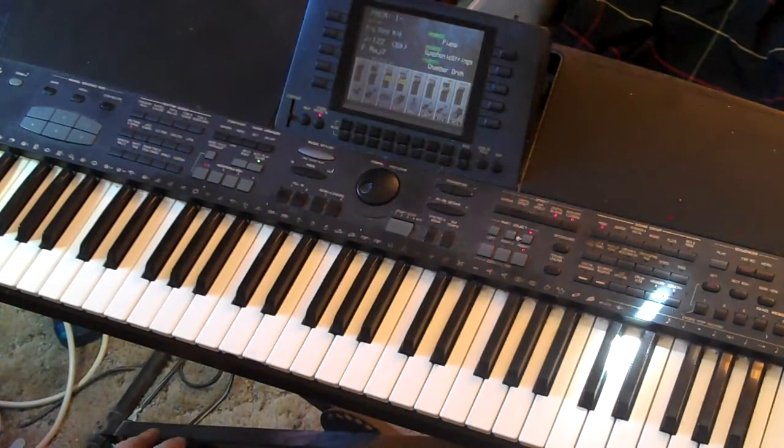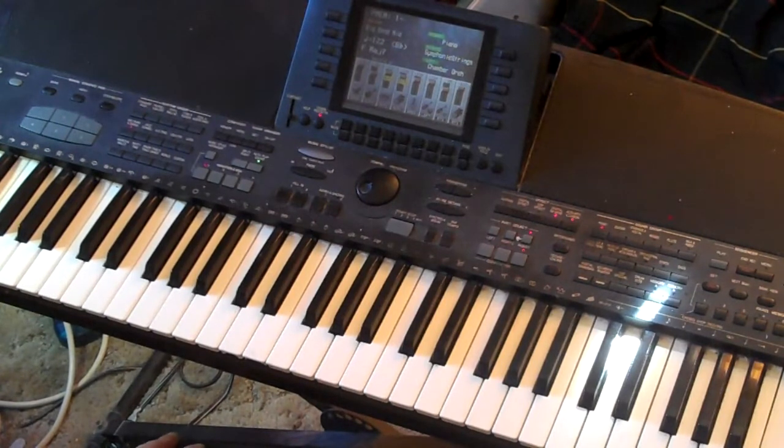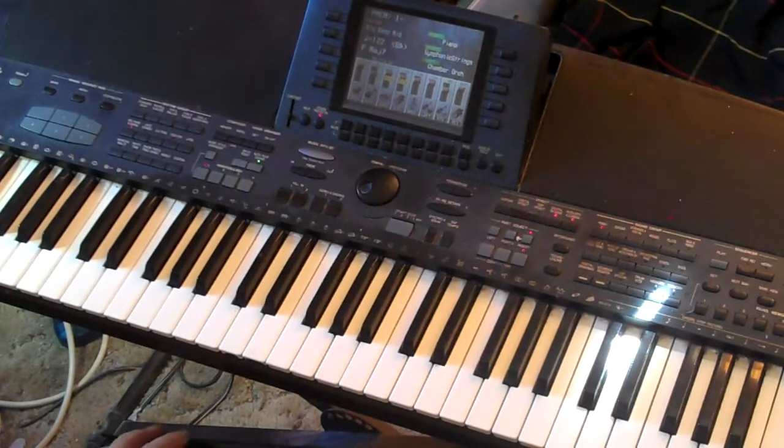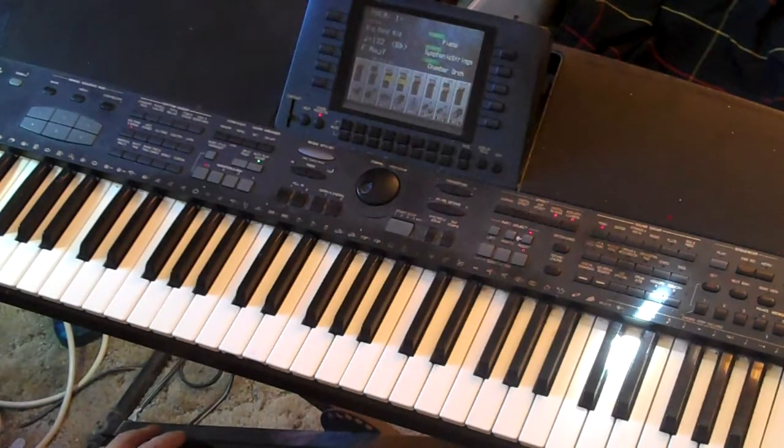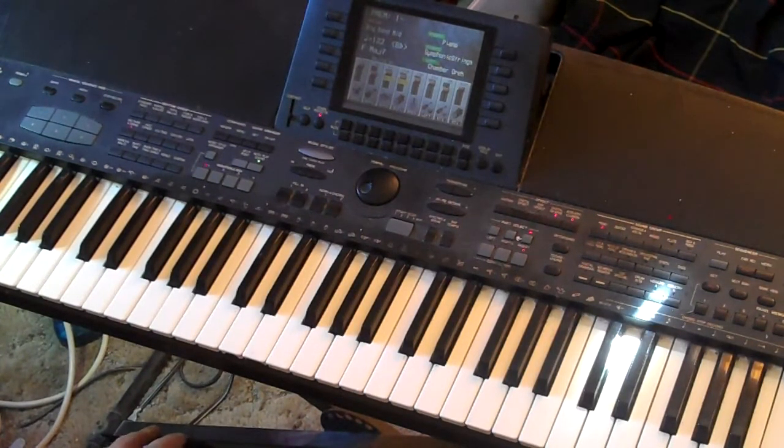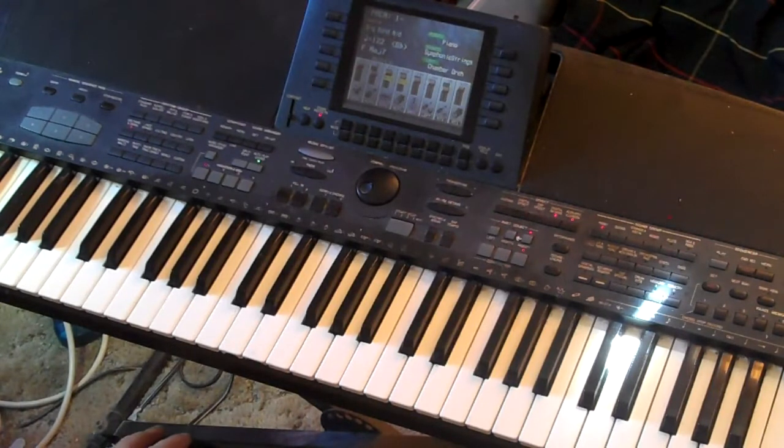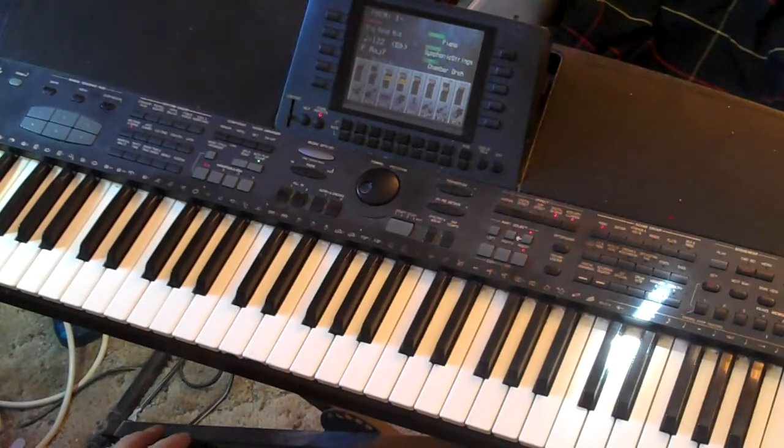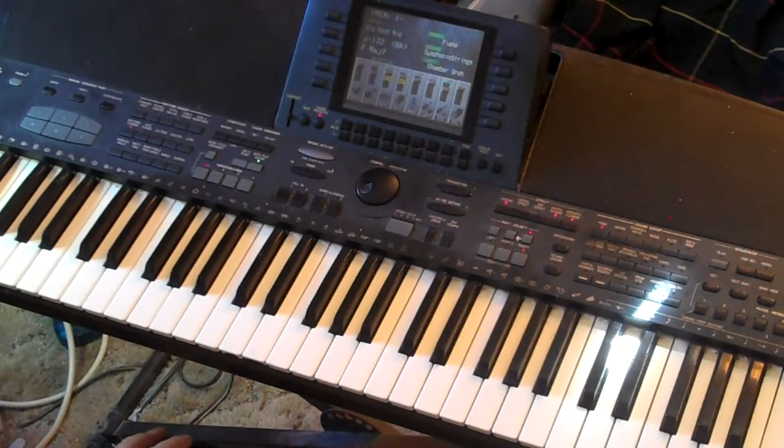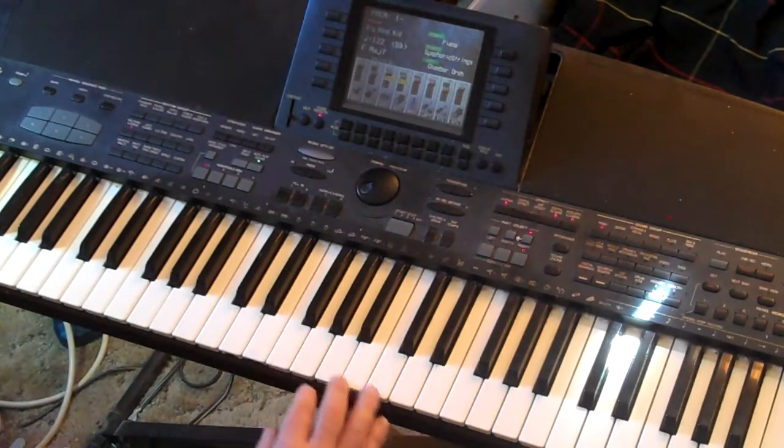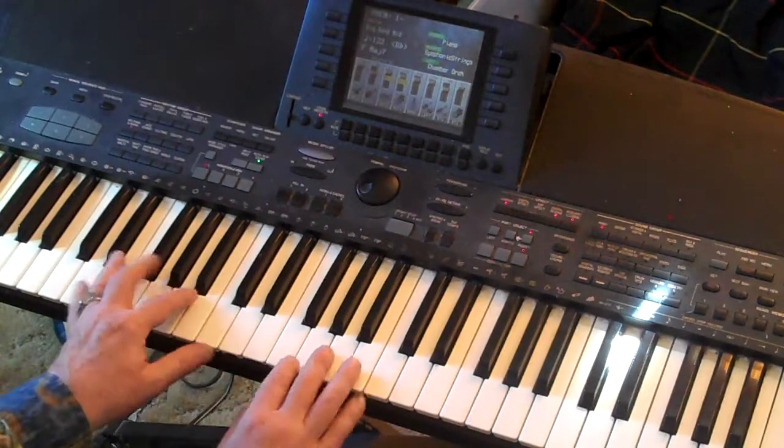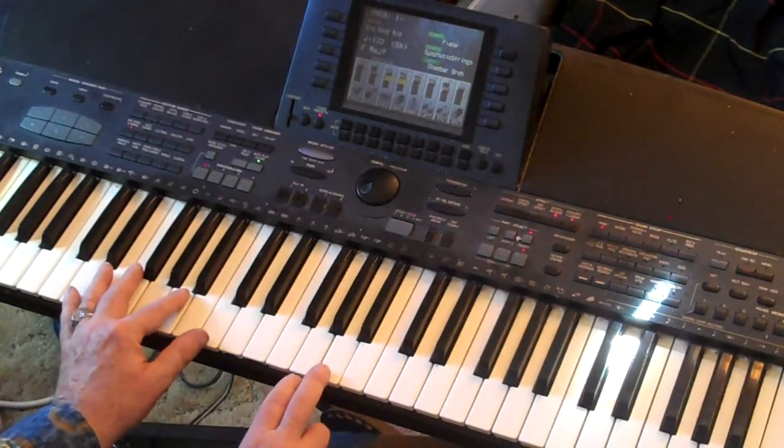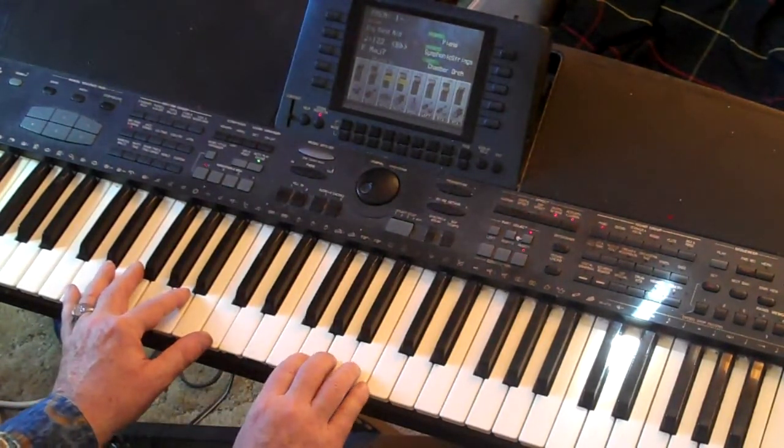So I chose Satin Doll. Satin Doll was one of the first songs they gave us at school when we were learning jazz chord progressions at Berklee in Boston. There's a lot of good standards that really highlight the 2-5-1 progression.